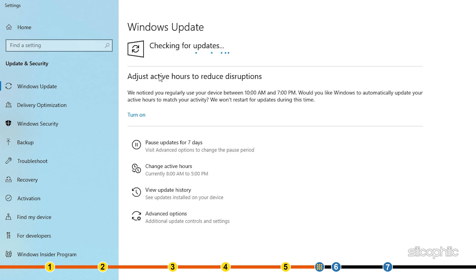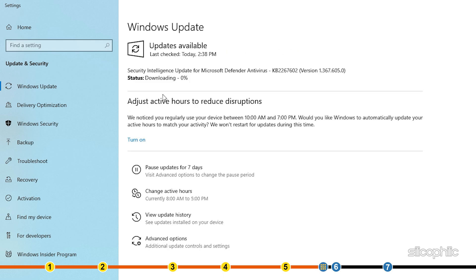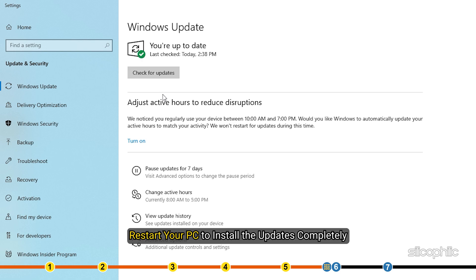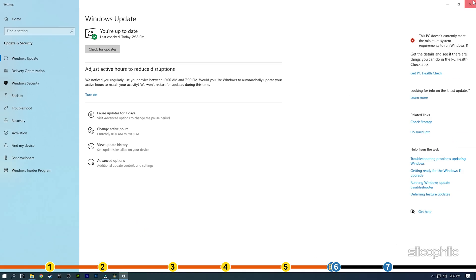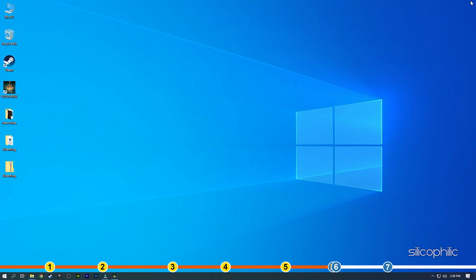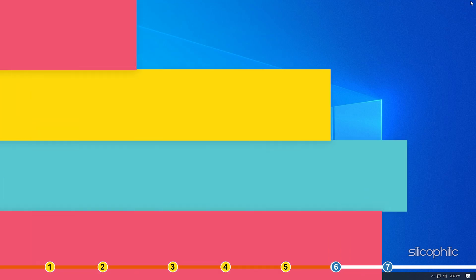Once Windows finds the available updates, simply download and install them. Restart your PC to install the updates completely. Now run Apex and check if the issue is fixed.